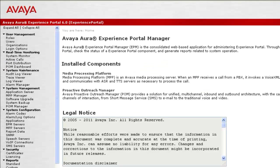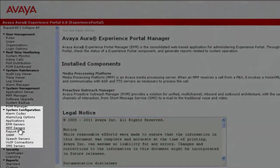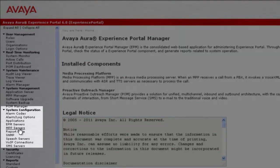Once there, we need to know what all MPP servers have been configured for this Experience Portal Manager. So go to MPP Servers under System Configuration to see the details.